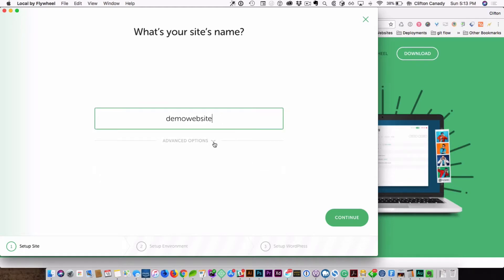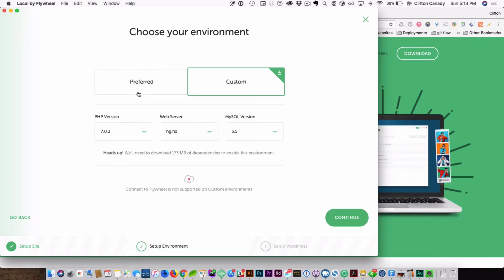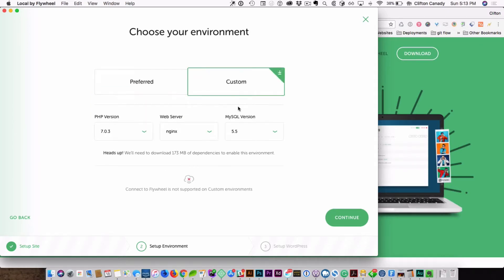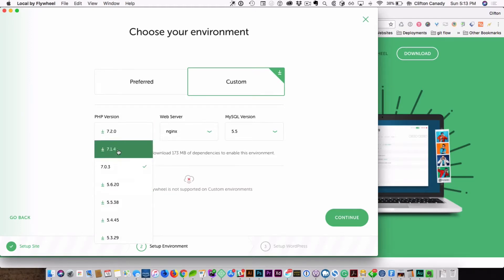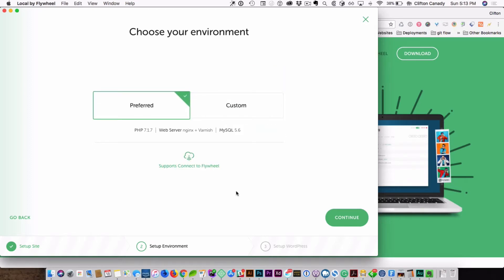We're going to hit continue, and you get to pick which PHP version you want. You can go with preference or custom. Pick which, you know, if you want to use Apache or Nginx, or which version of PHP you want to use. MySQL. And so I'm going to go with the preferred, and I'm going to hit continue.